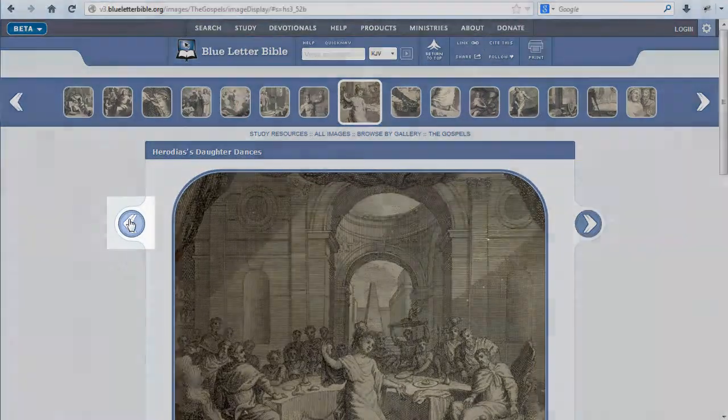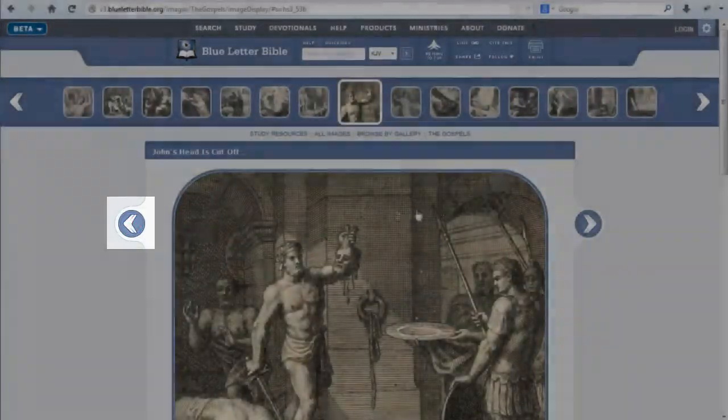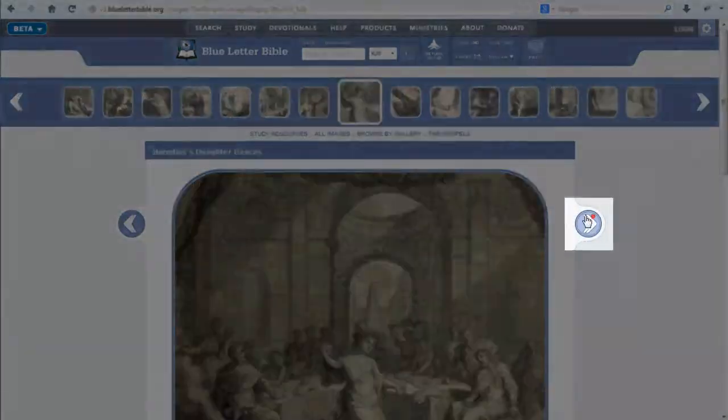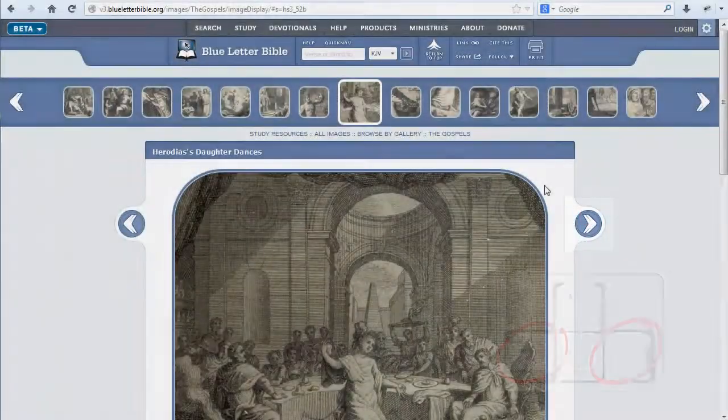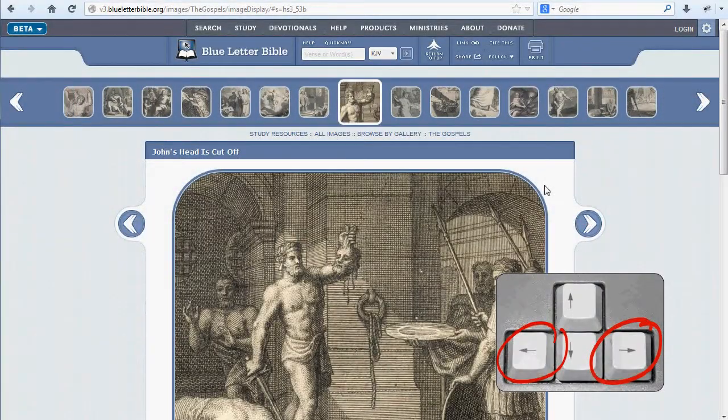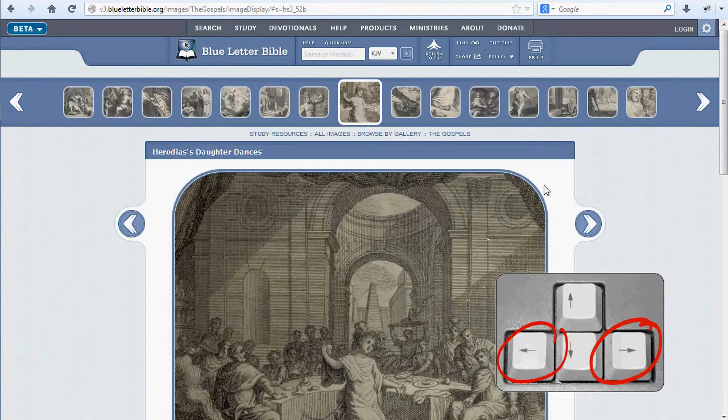You may also navigate images by clicking on the left and right arrows adjacent to the image, or by using your keyboard's left and right arrow keys.